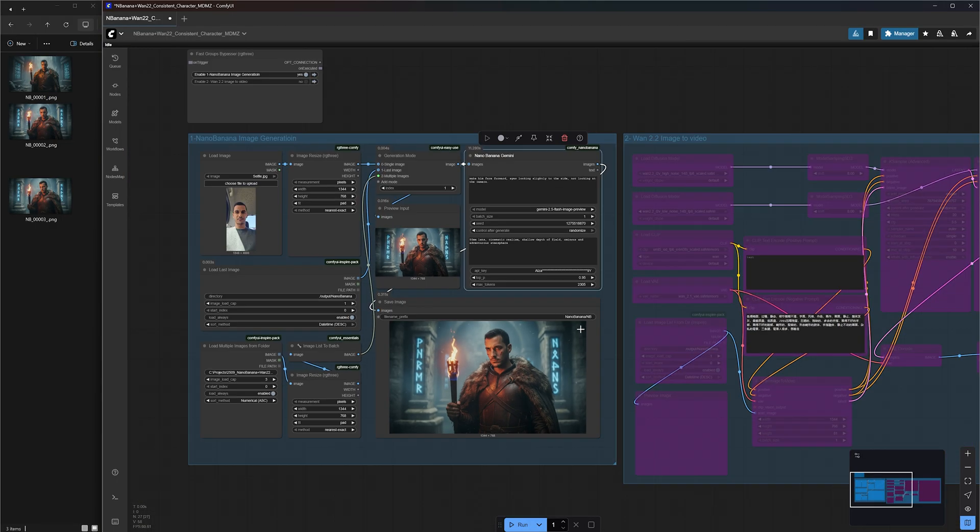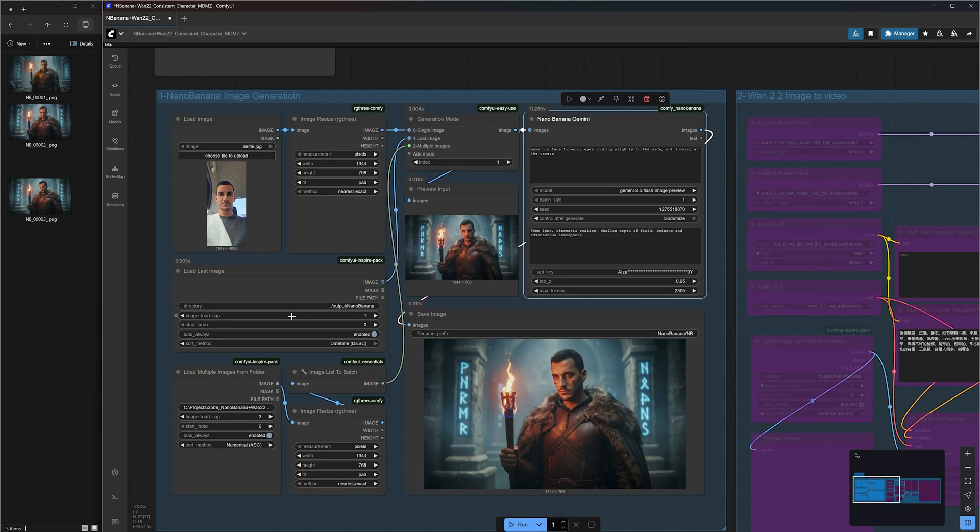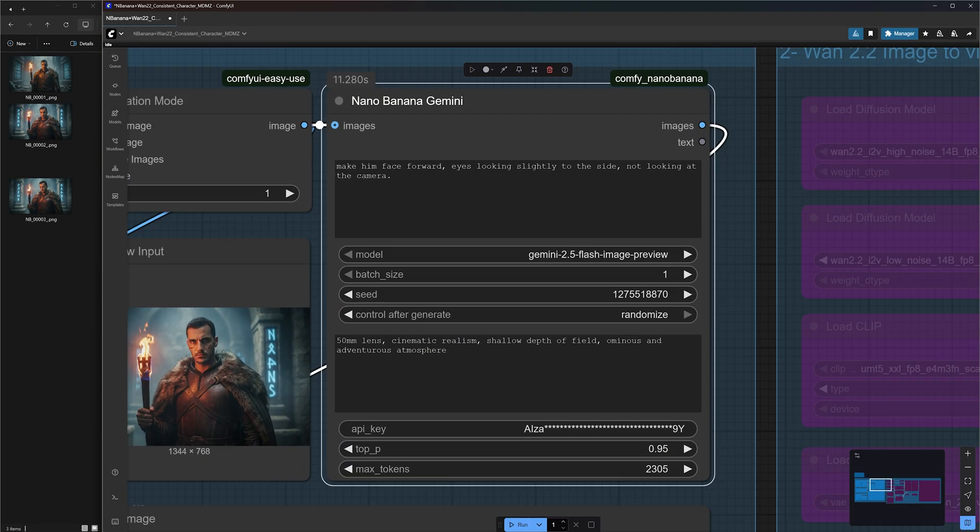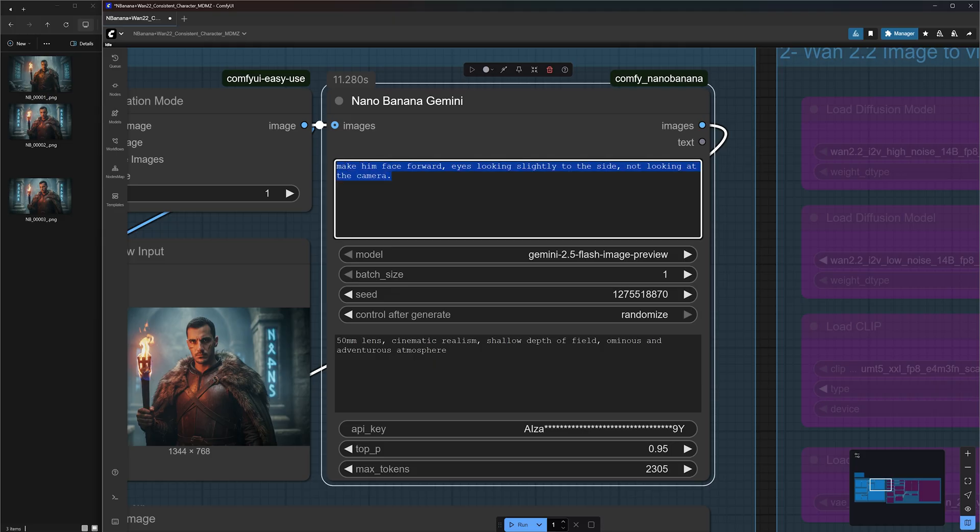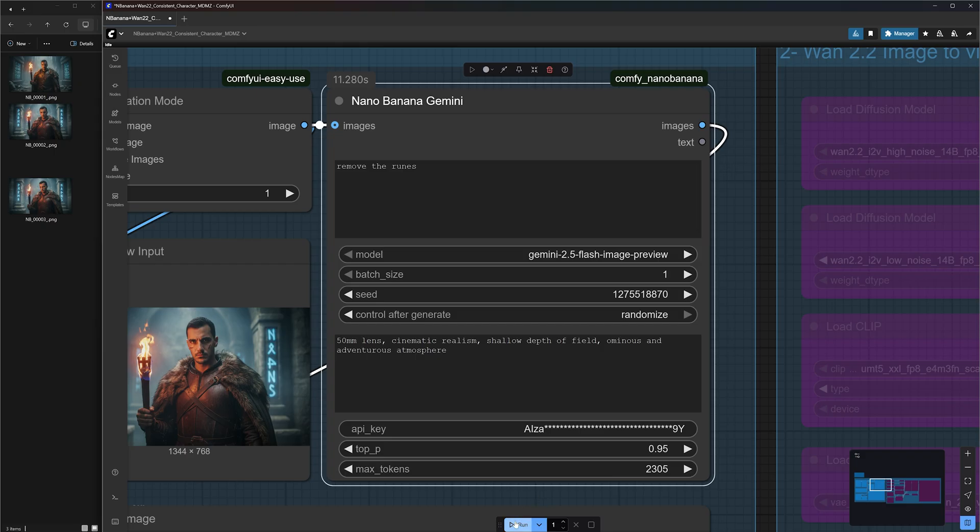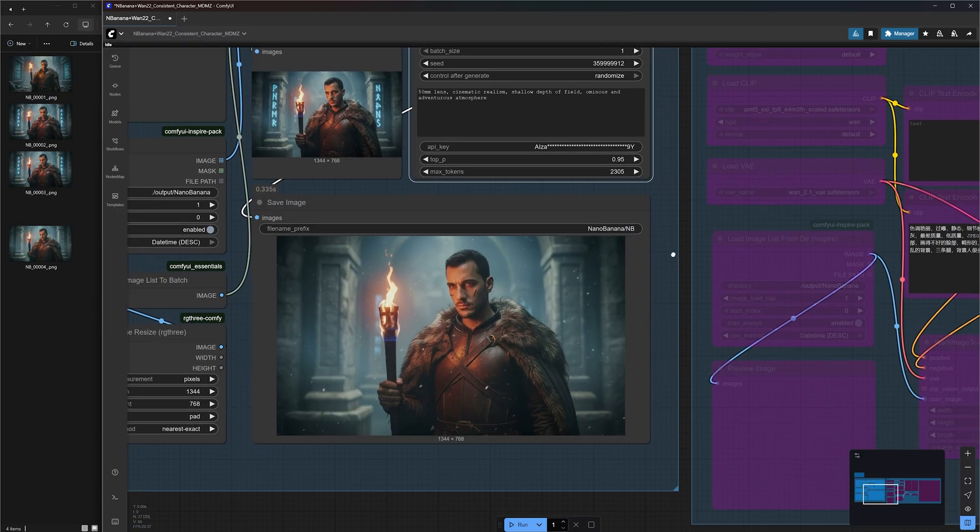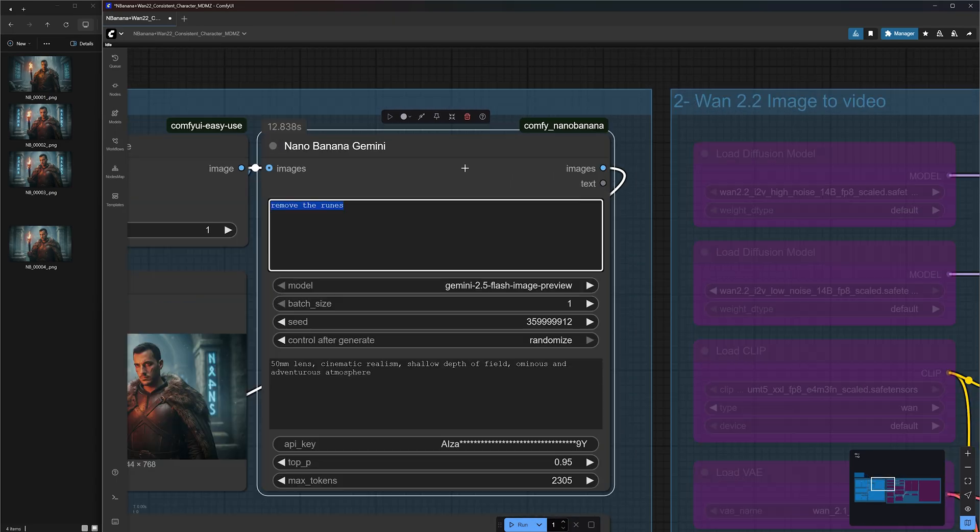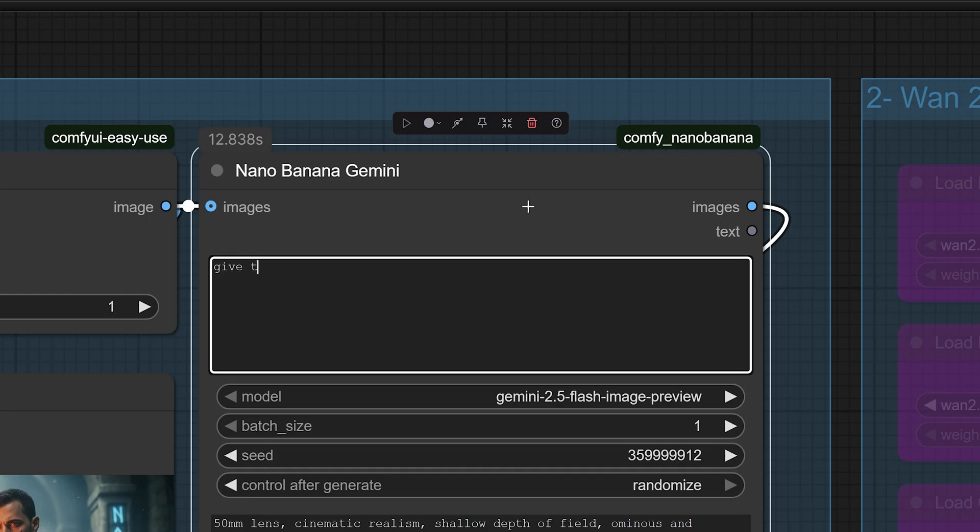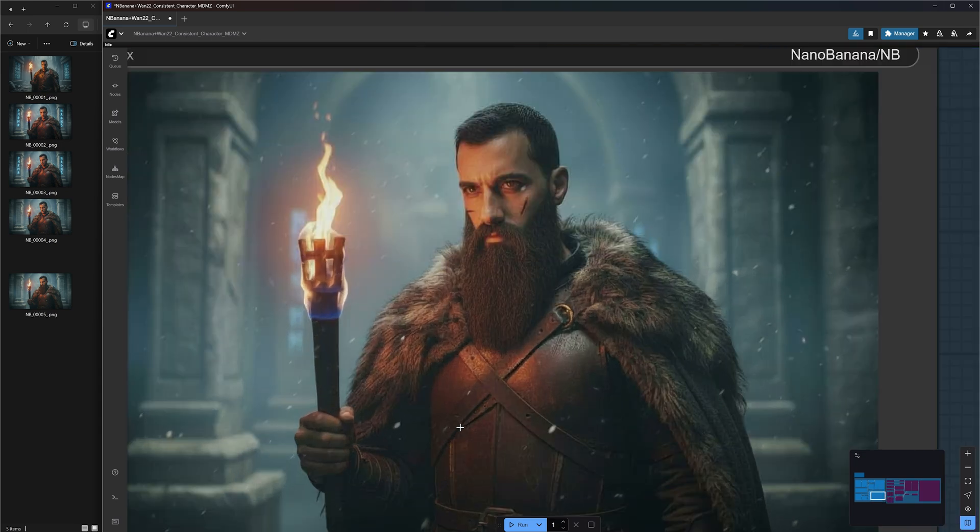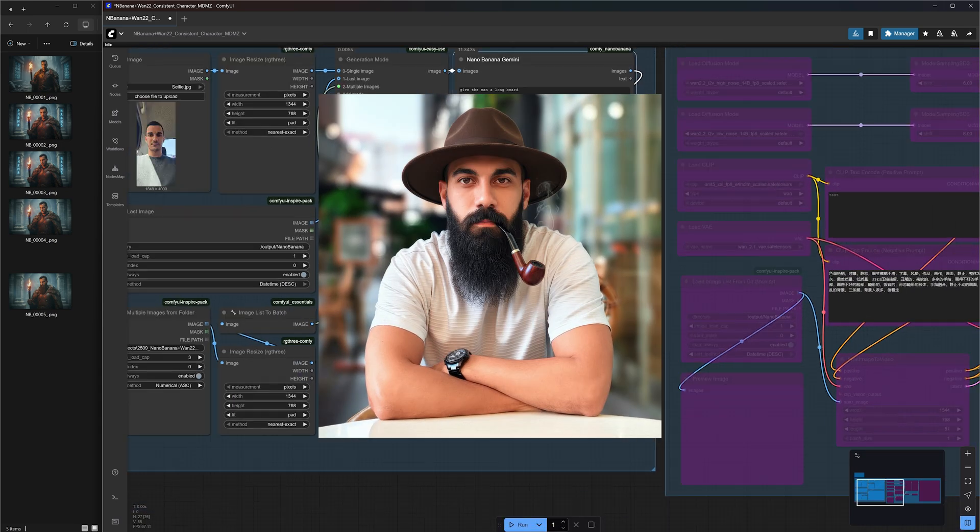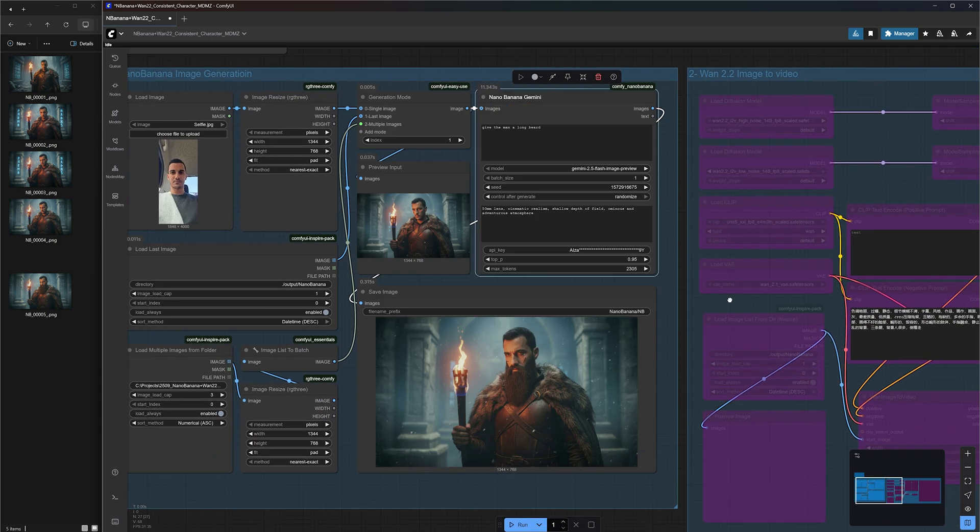Besides applying changes to the image, you can also remove certain objects. For example, let's ask nano banana to remove the runes from the background, hit run. Once again, the workflow will use the newest image in the folder as input and the runes are now gone. You can also add new elements to your image. For instance, we can say give the man a long beard. I'm not gonna lie. I think I look cool with this beard. What do you guys think? Let me know in the comments if you think I should grow a beard like this.